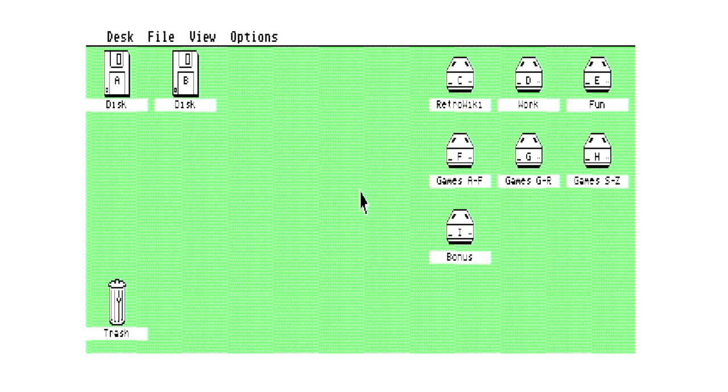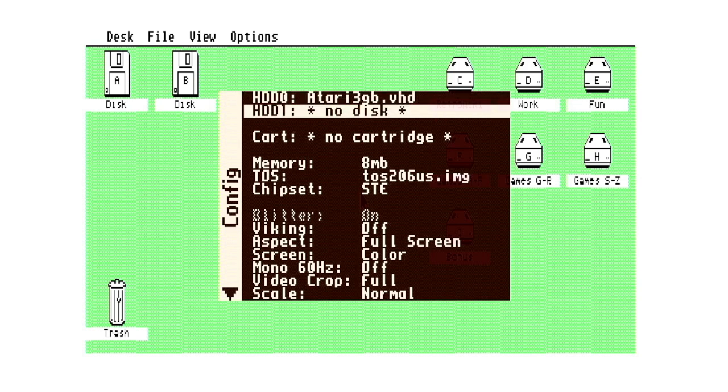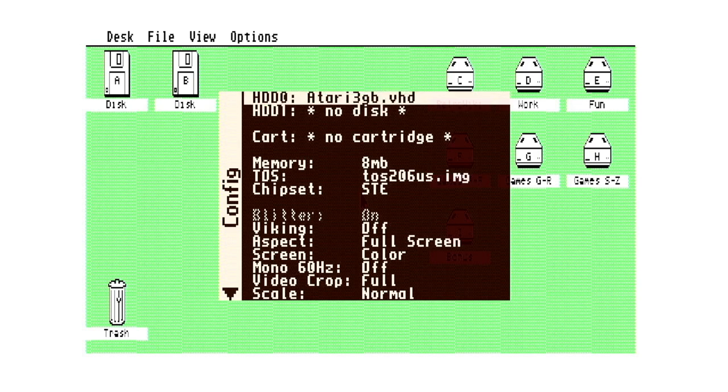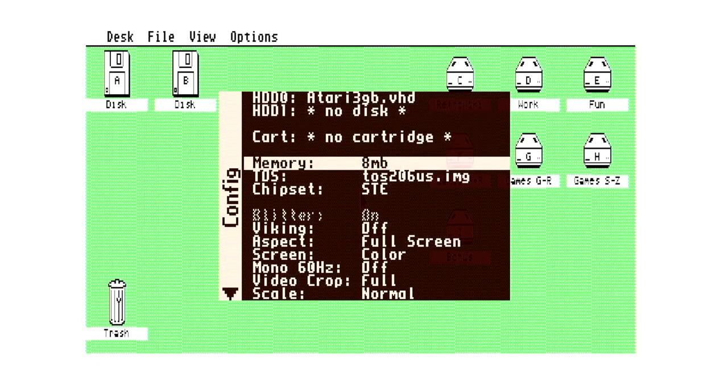I'll just show you how it's configured. So we've got our HDD0 there using that file atari3gb.bhd. That's courtesy of PES82, thanks for that, albeit I've modified it very slightly. We've got eight megs of RAM.